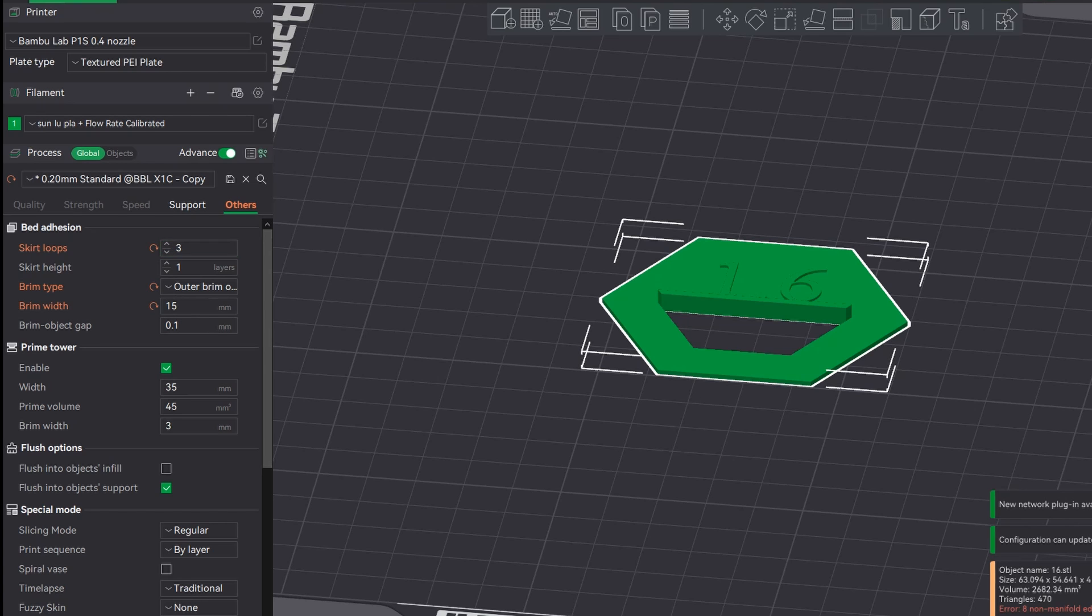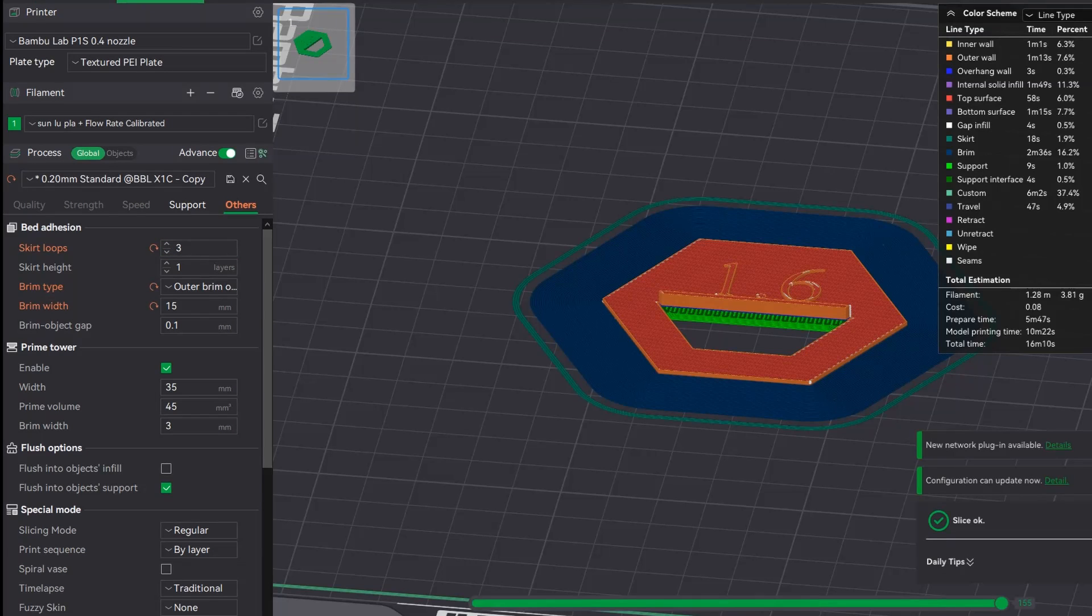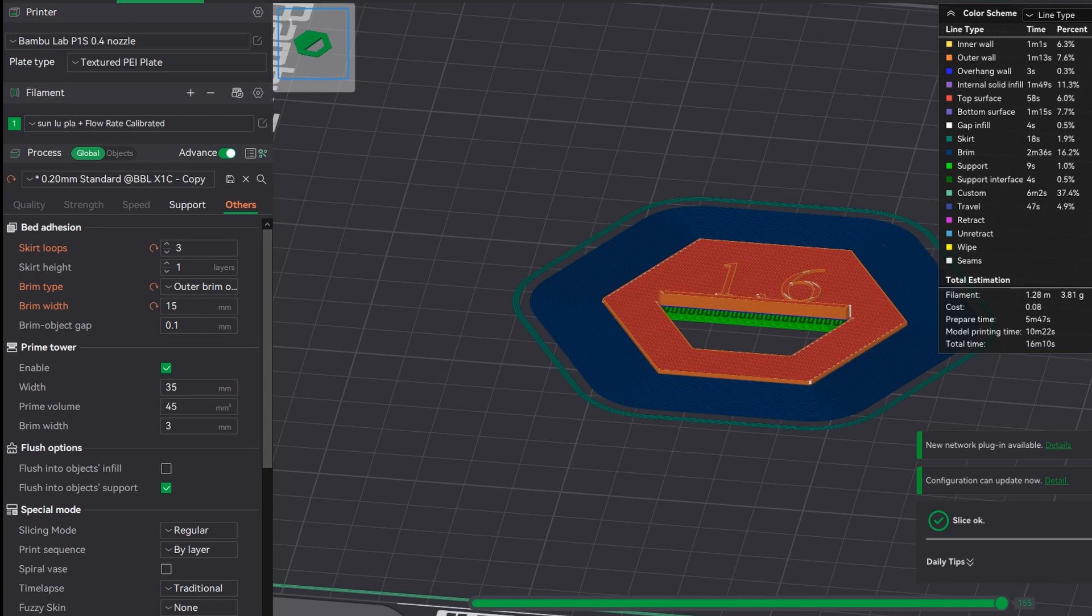Go across the slice and you'll notice it's now got this dark blue ring all around the object which is attached to it. This is a brim.